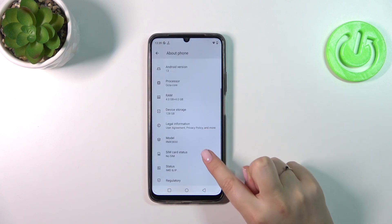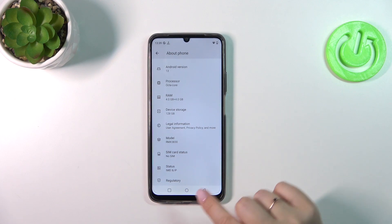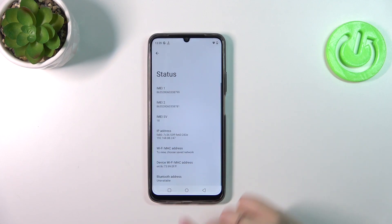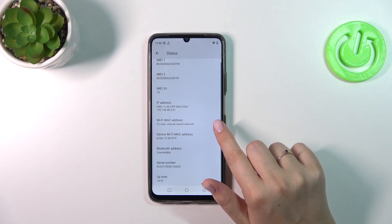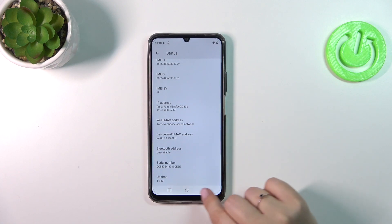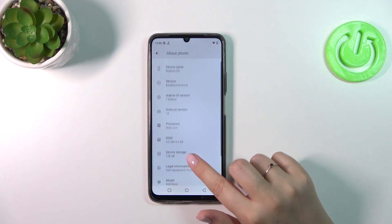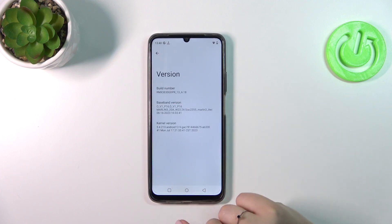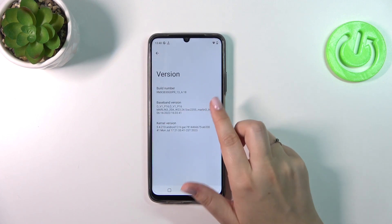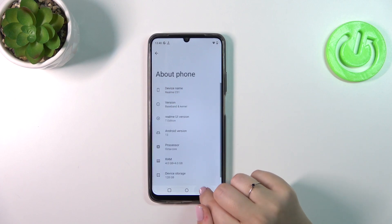Now let's localize the Build Number, which I believe will be in the Status — let's tap on it and scroll down to the very bottom. It's not here, so we have to find it. Maybe it's in Version. All right, as you can see, we have to tap on Version, which is at the top of this list.